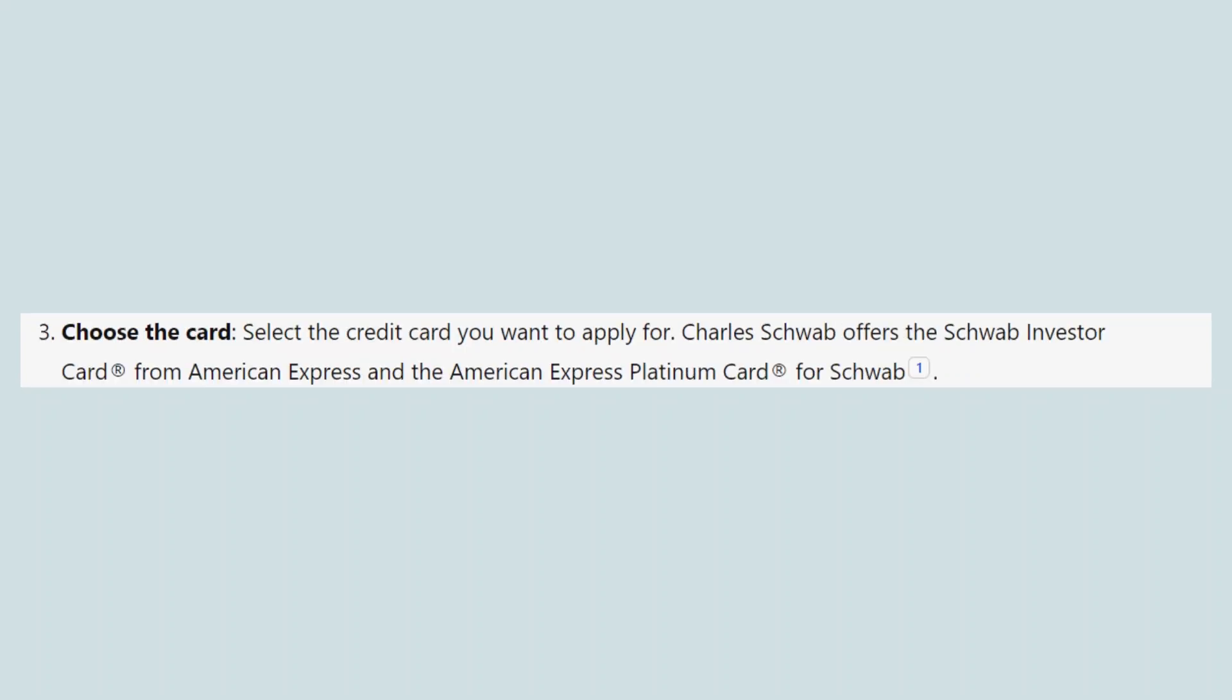Next, select the credit card you want to apply for. Charles Schwab offers the Schwab Investor Card from American Express and the American Express Platinum Card for Schwab.